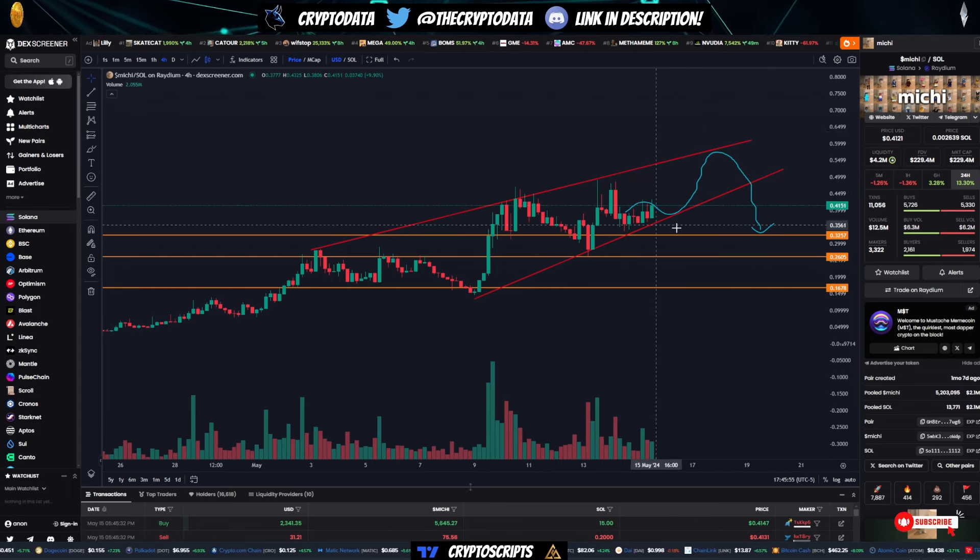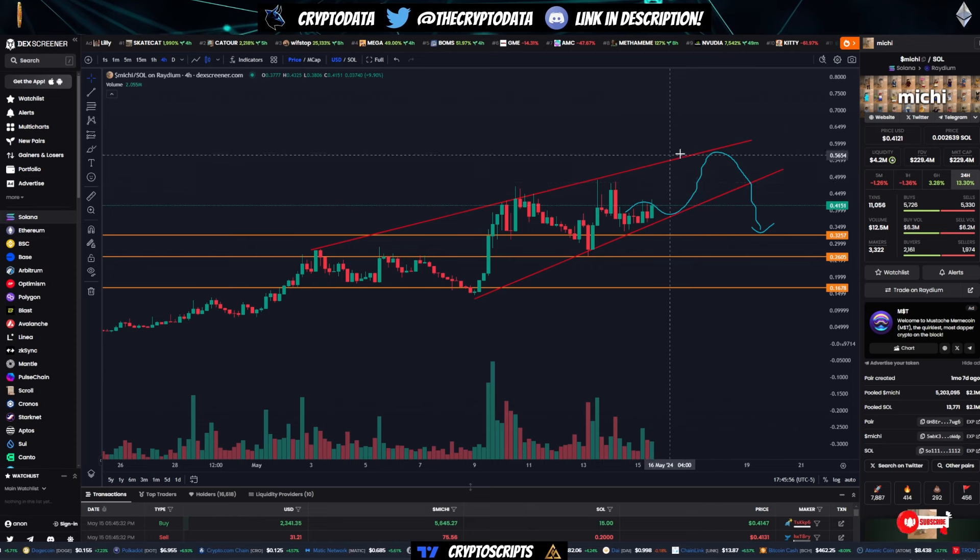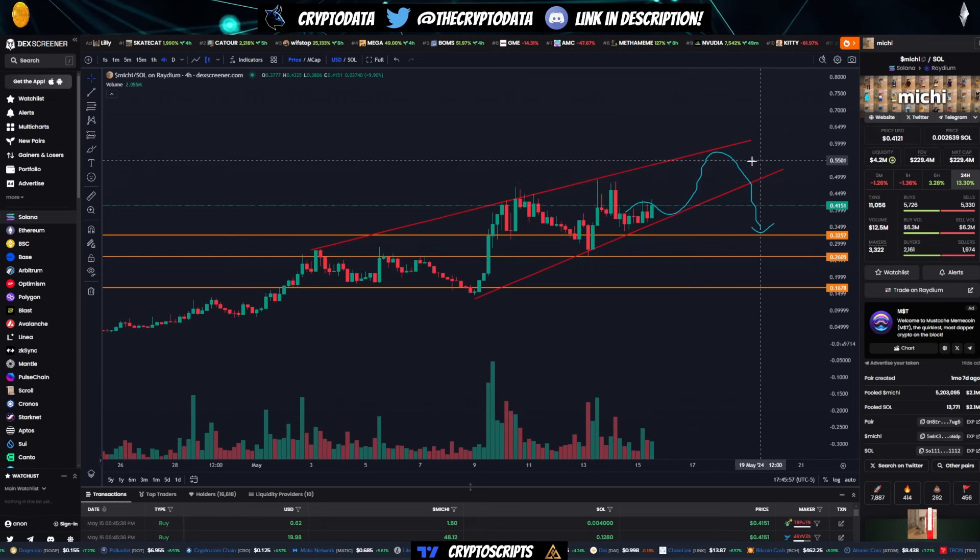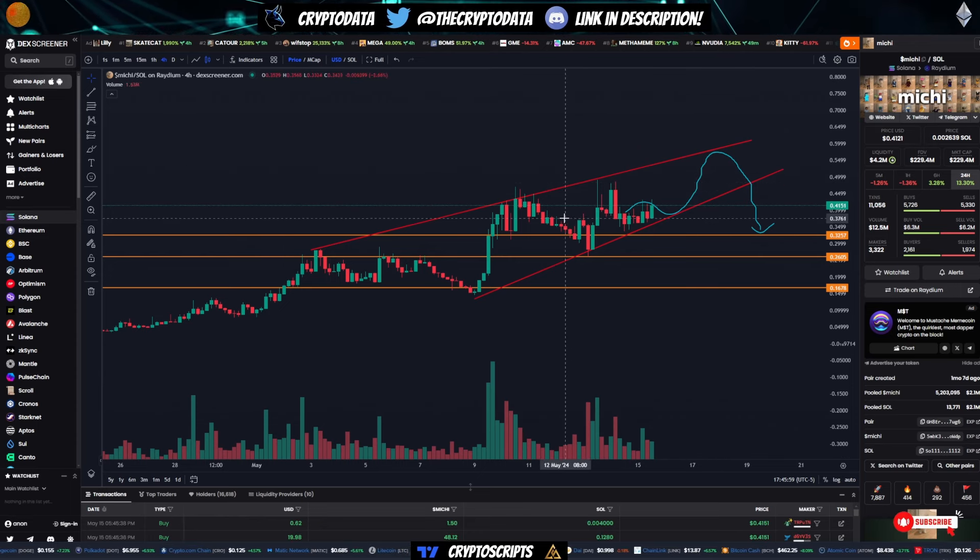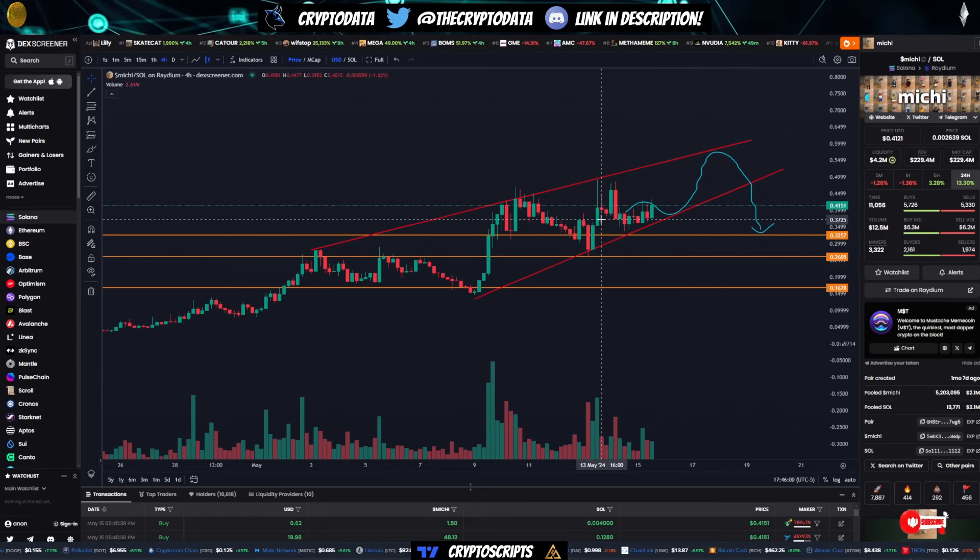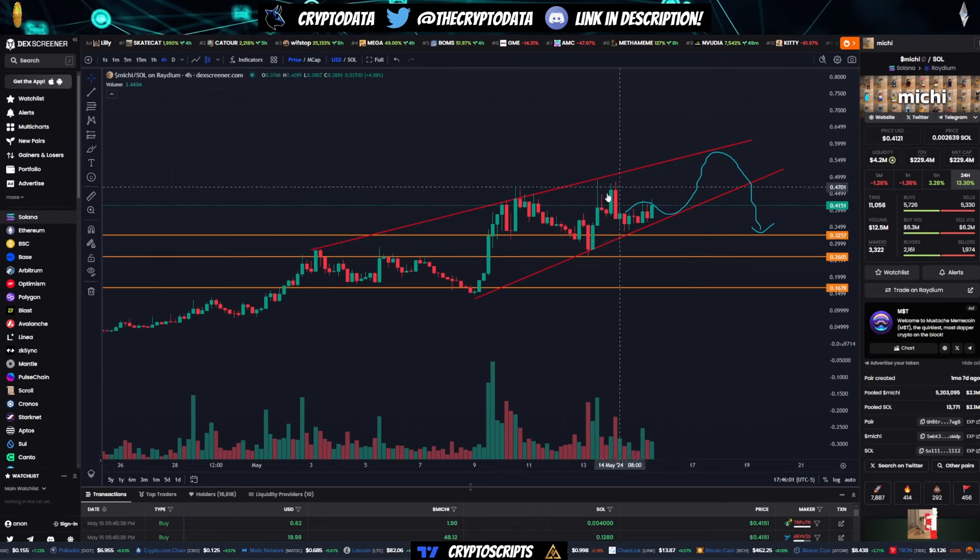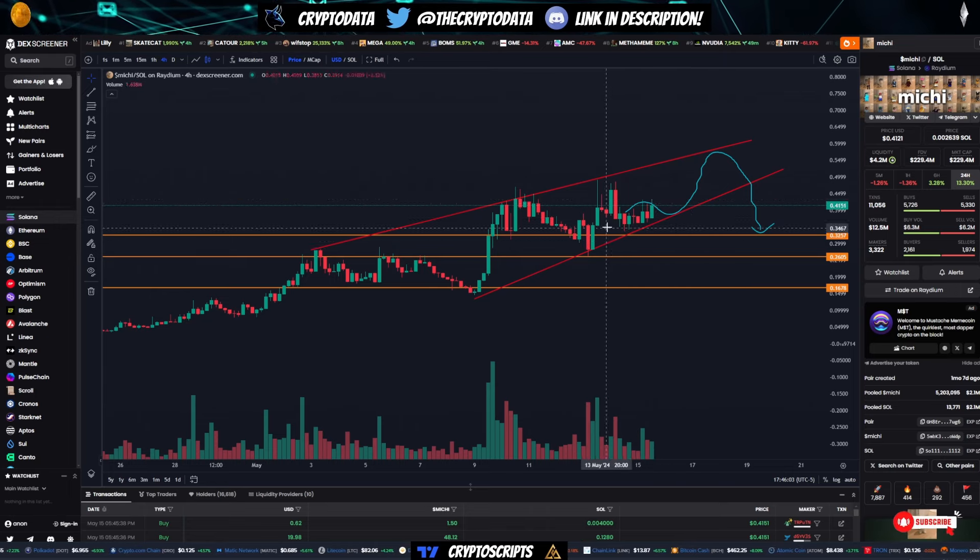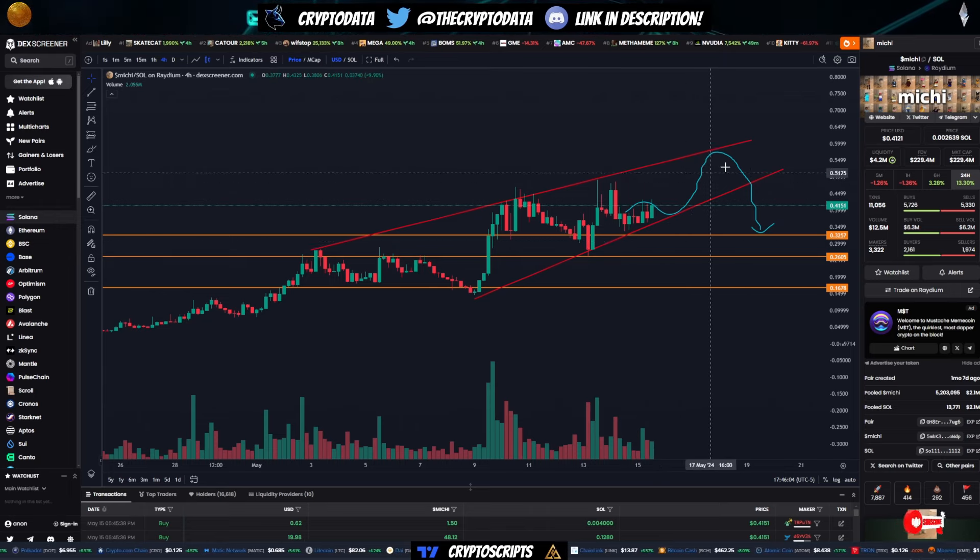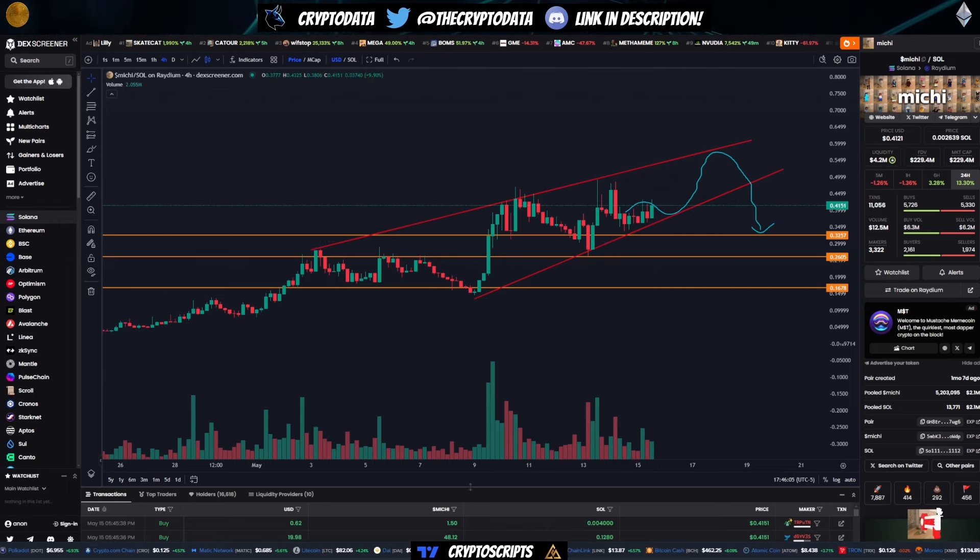But again, just keep an eye on this. This has been doing fairly well since I talked about it in my video on the 13th. But again, it's just been kind of choppy, but still continuing upward. So keep an eye on that.